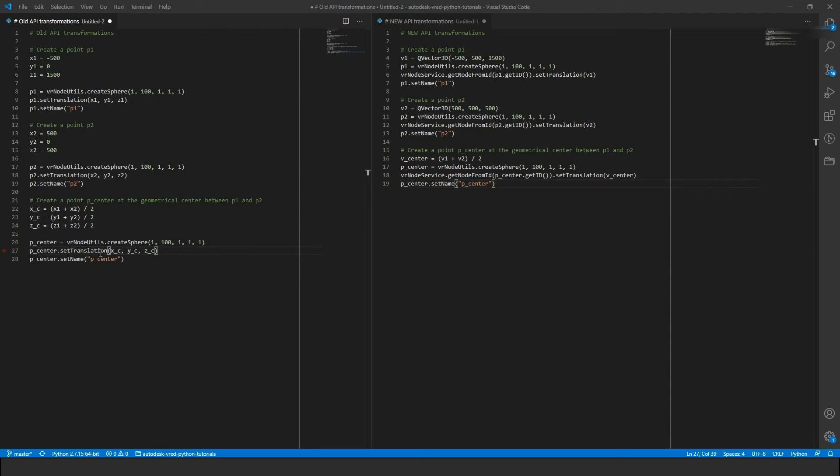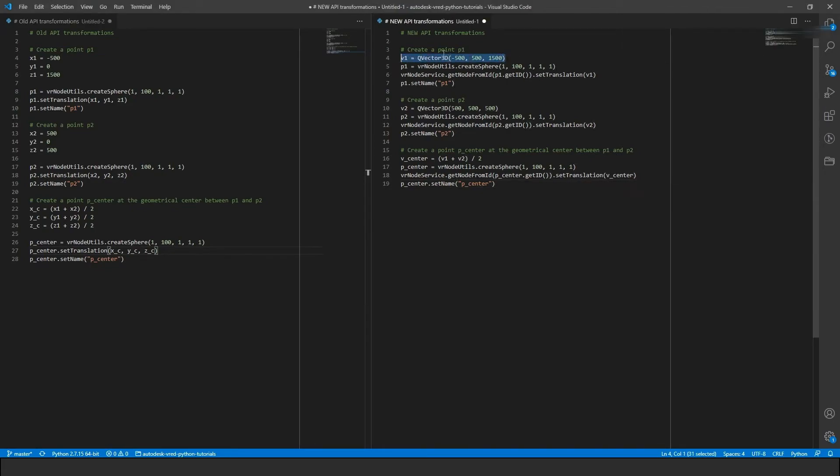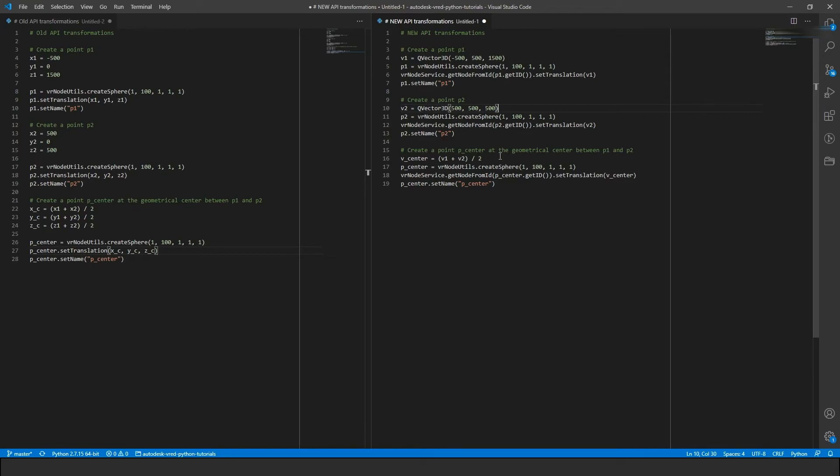In our last example, I want to show you how the new data types can make your life easier. We have a more detailed tutorial in an upcoming video, therefore I will not go too deep right now. Just notice how we can use the new vector types to encapsulate our vector components and make the whole script more readable and also shorter.